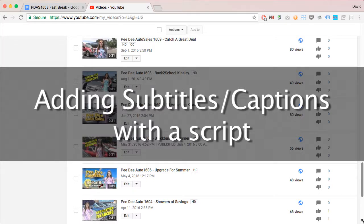Adding captions to a video when you already have a script or transcript in hand, in most cases, is the easiest procedure.